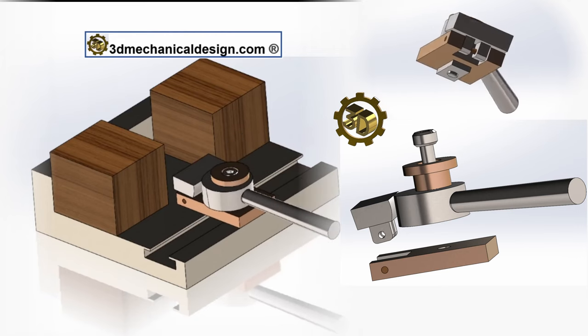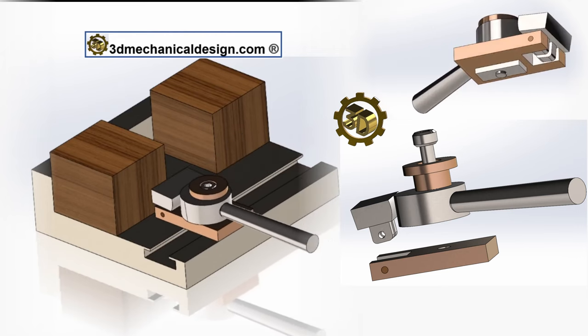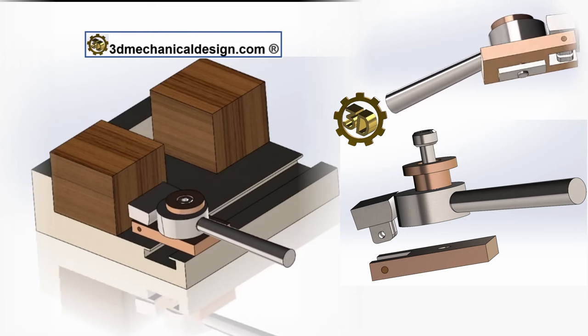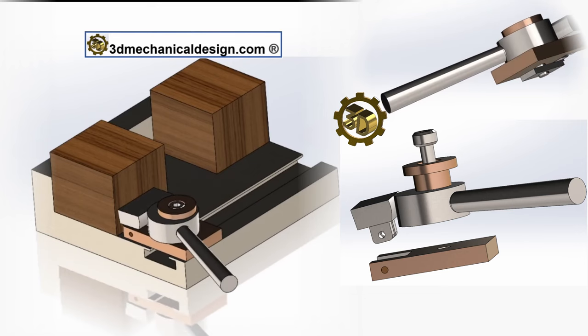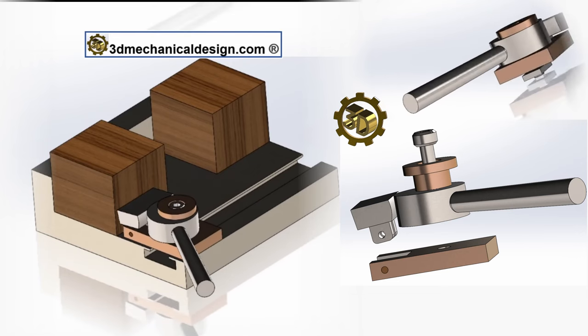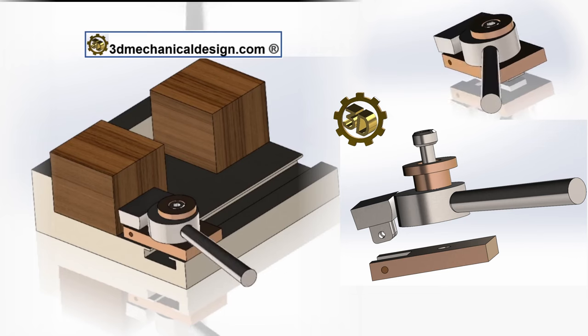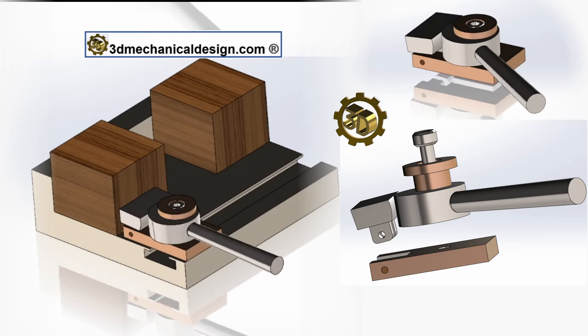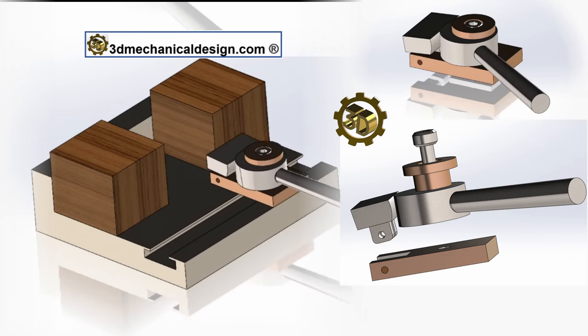The core component of the T-Track Cam Clamp is the cam mechanism, which operates on the principle of the inclined plane. This mechanism consists of an eccentric cam that, when rotated, exerts force on a clamping jaw.